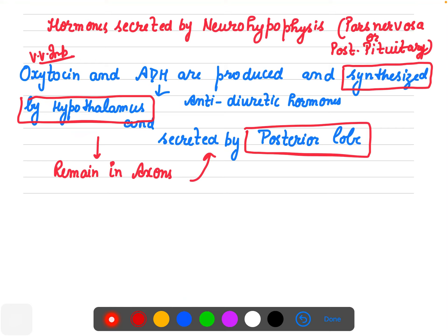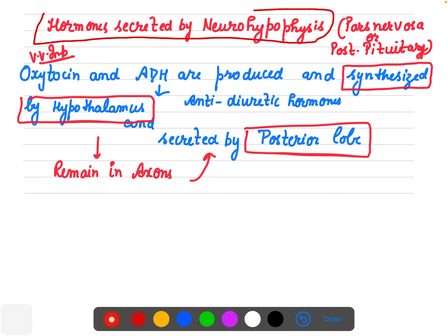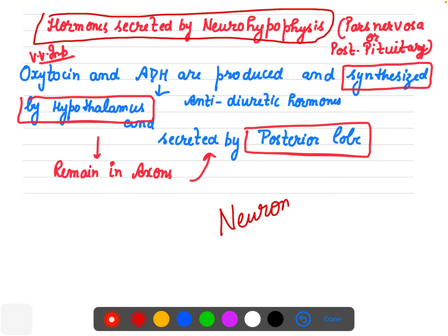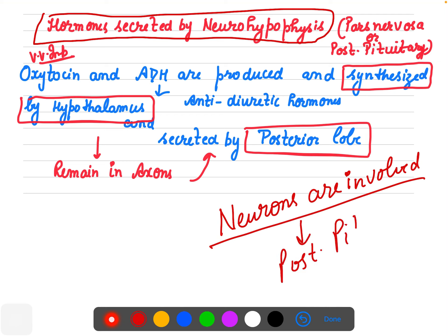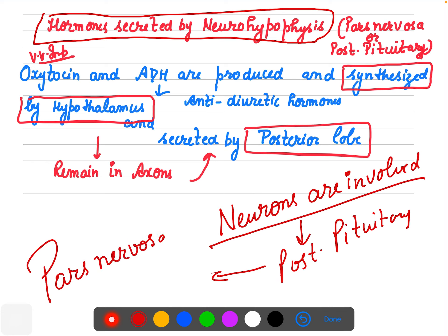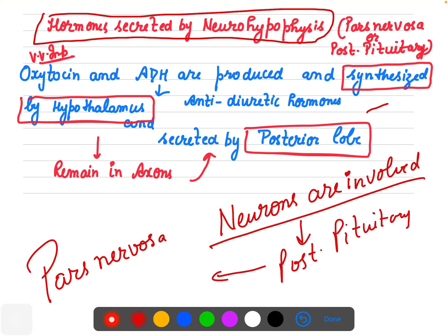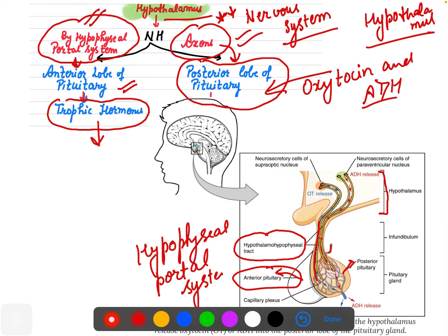Hormones secreted by the posterior pituitary — technically called pars nervosa — involve only neurons (neurosecretory cells). Two very important hormones here are oxytocin and ADH (anti-diuretic hormone). These are synthesized by the hypothalamus but stored in the axons. They are secreted by the posterior lobe of the pituitary when required.